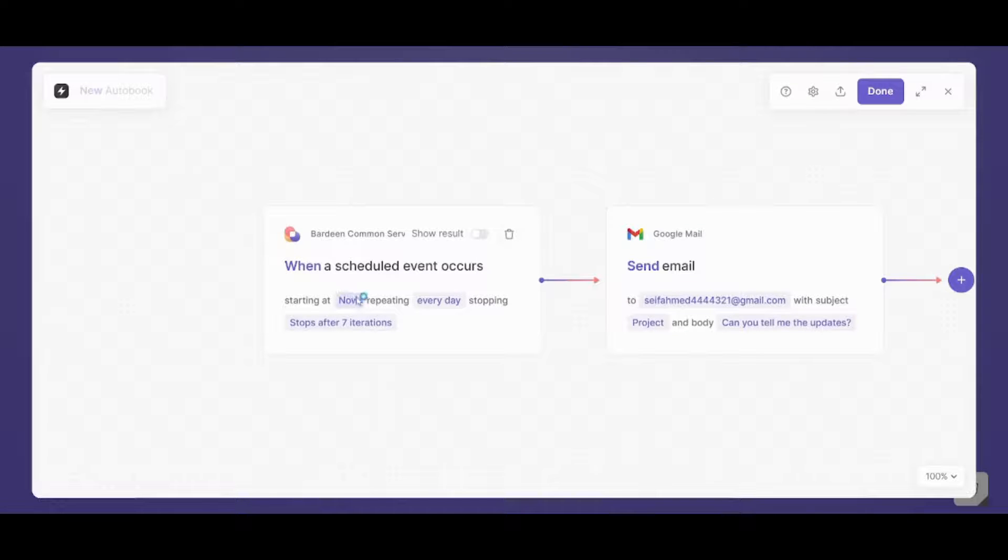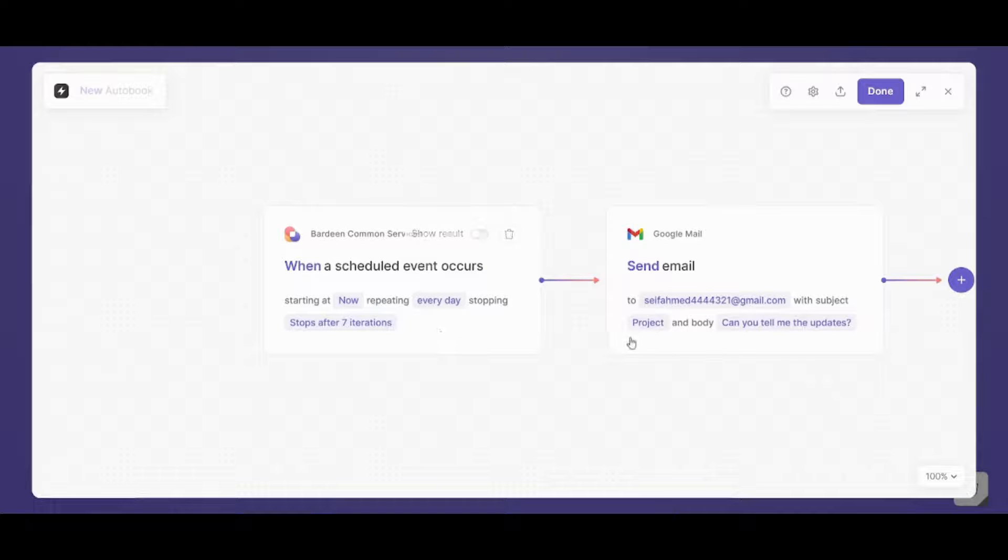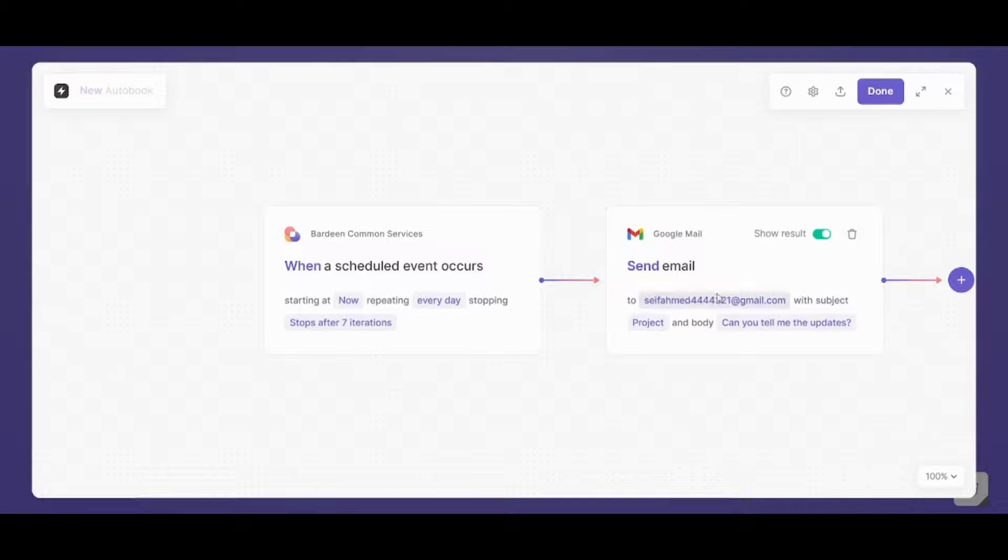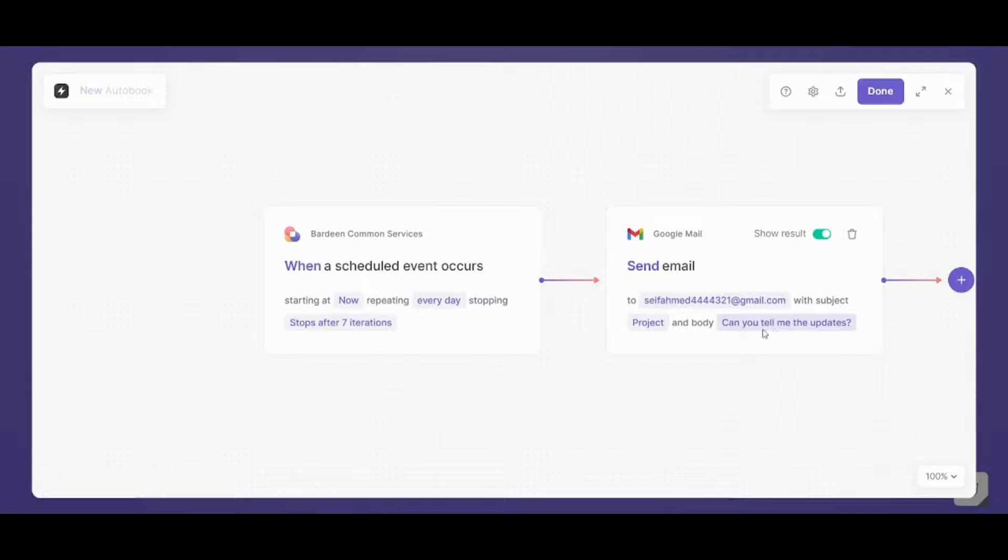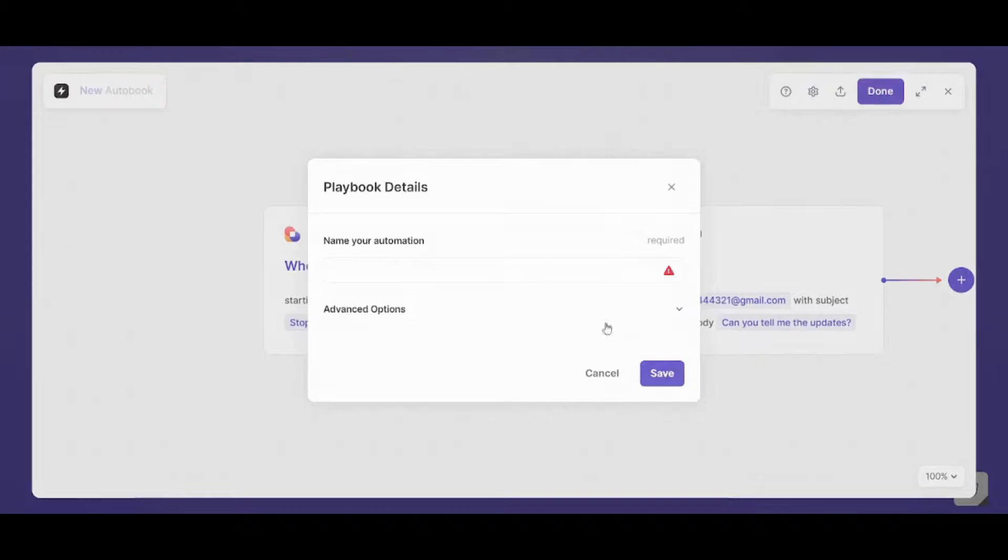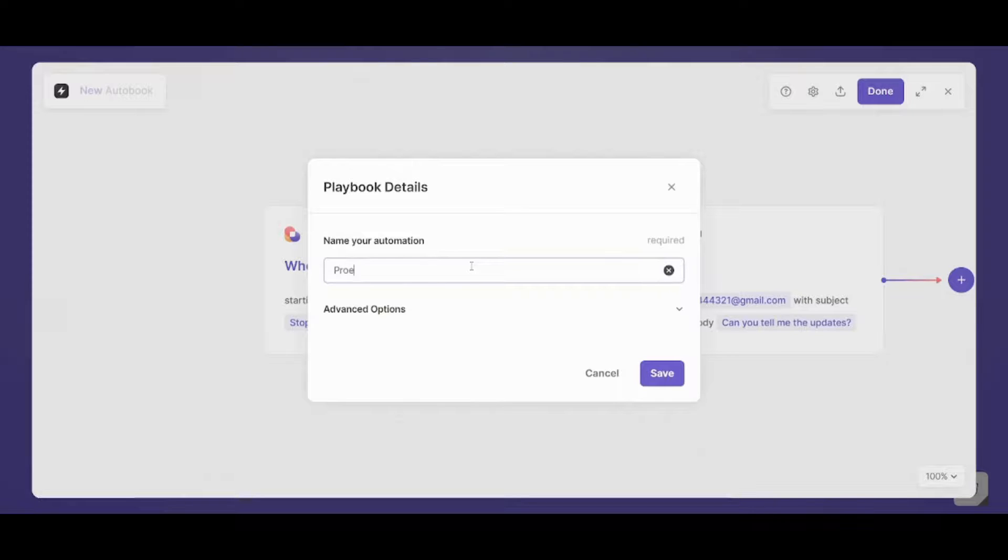Once now happens, which is now, it will repeat every day, stopping after seven days, which is seven iterations. And the action that will happen is that you will send an email to this mail with a subject project and body can you tell me the updates. Now let's press on done and see if it works. So I will name this automation as project. And I will save it.